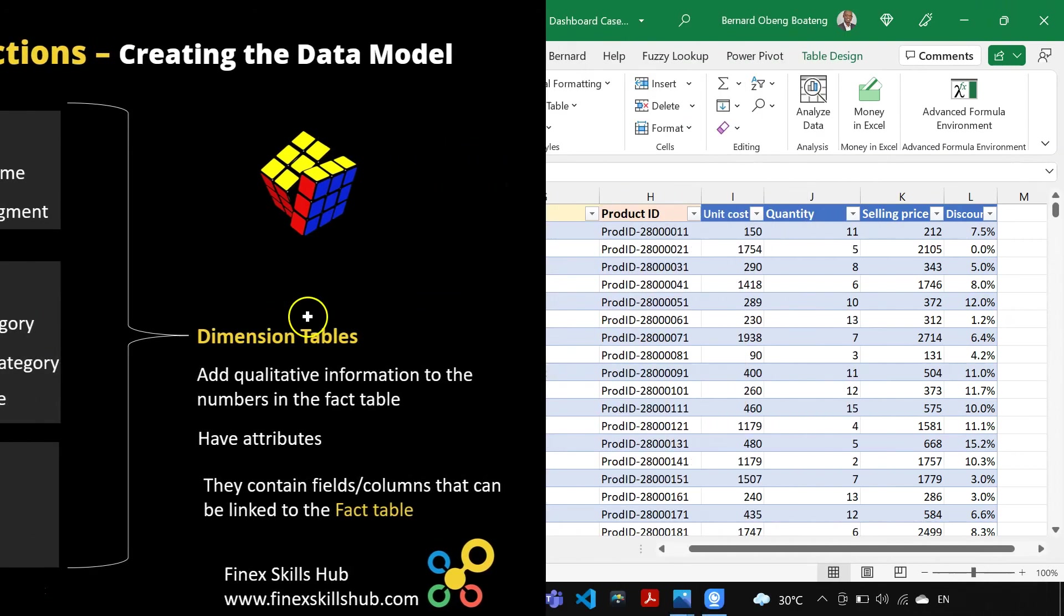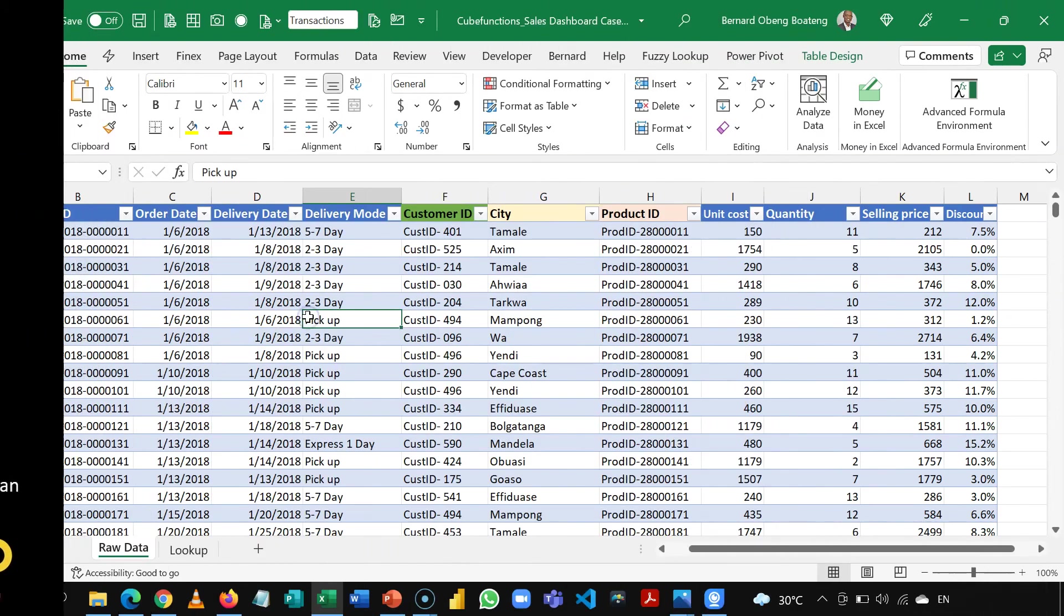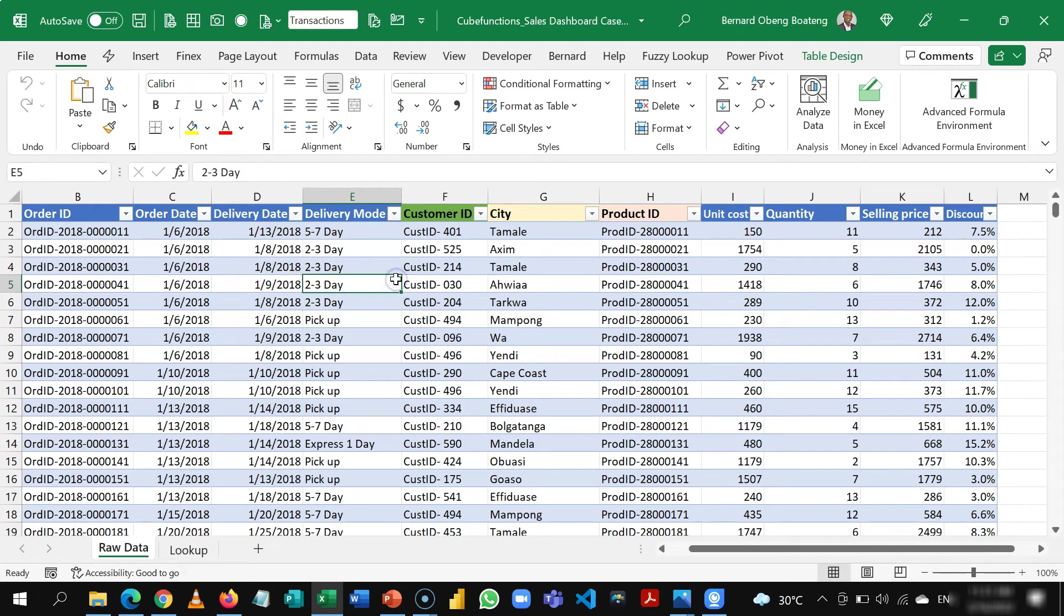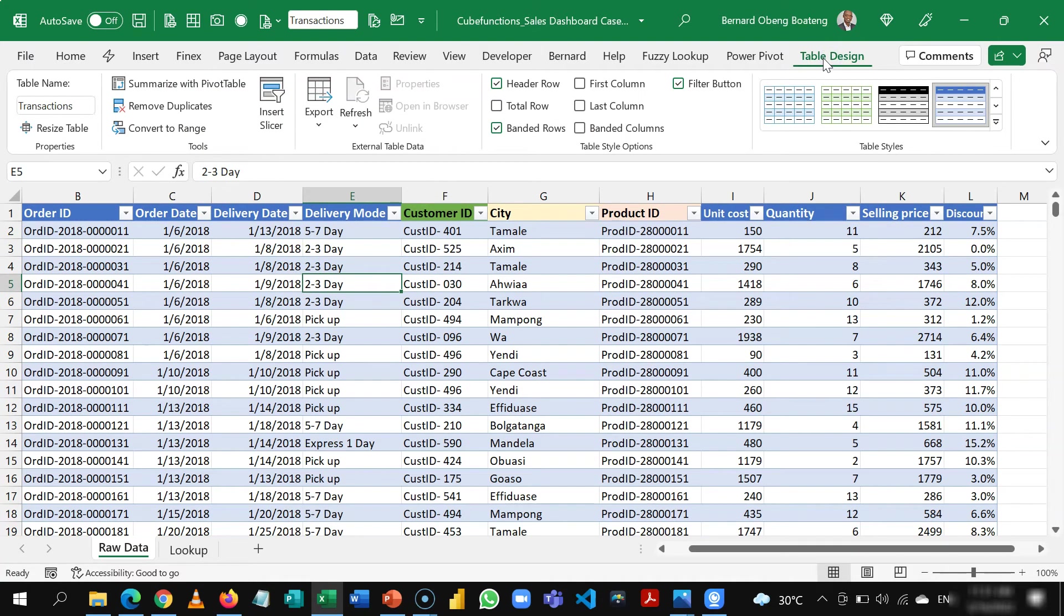So we start off with a start file. This has been shared on our YouTube channel. So this is already a table and you see that in here. I have a table design tab here.